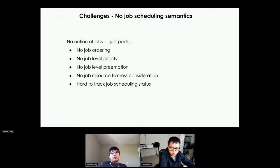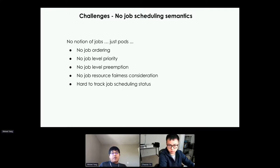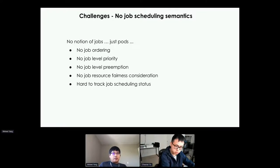The next issue is job scheduling semantics — something totally missing from Kubernetes. The Kubernetes scheduler doesn't have a notion of jobs; it just sees a bunch of pods. Based on that, there's no job ordering, no job-level priority, no job-level preemption, no job resource fairness, and it's very hard to track job scheduling status. This means when you submit a job on a busy shared cluster, you have no idea what your SLA will be. A large job could be starving forever because its resources are consumed by smaller jobs — many cases where jobs are not meeting their SLAs due to the lack of job scheduling features.